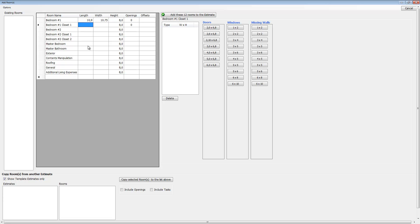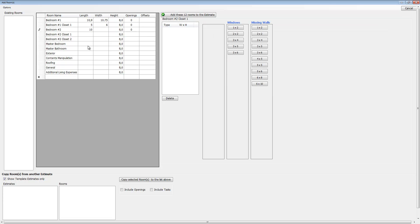Let's go ahead and dimension these. I'm going to show you just how fast this can be. By the way, when you hit the enter key, it's going to automatically tab back to the next room—it's smart like that.